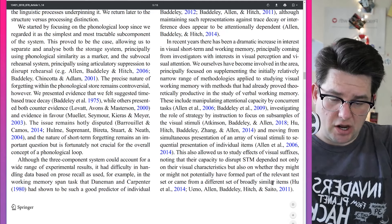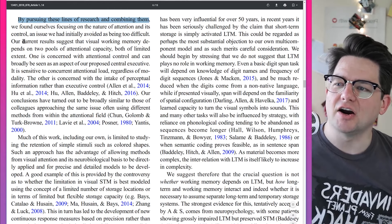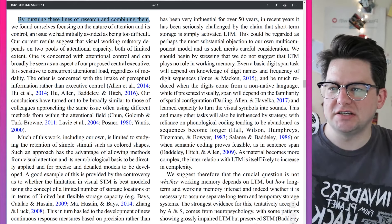This also allowed them to study effects of visual suffixes, noting that their capacity to disrupt short-term memory depended not only on their visual characteristics, but also on whether they might potentially have formed part of the relevant test set. By pursuing these lines of research, they found themselves focusing on the nature of attention and its control. Their current results suggest that visual working memory depends on two pools of attentional capacity, both of limited extent: one concerned with attentional control, broadly seen as an aspect of the proposed central executive, which is sensitive to concurrent attention load regardless of modality.